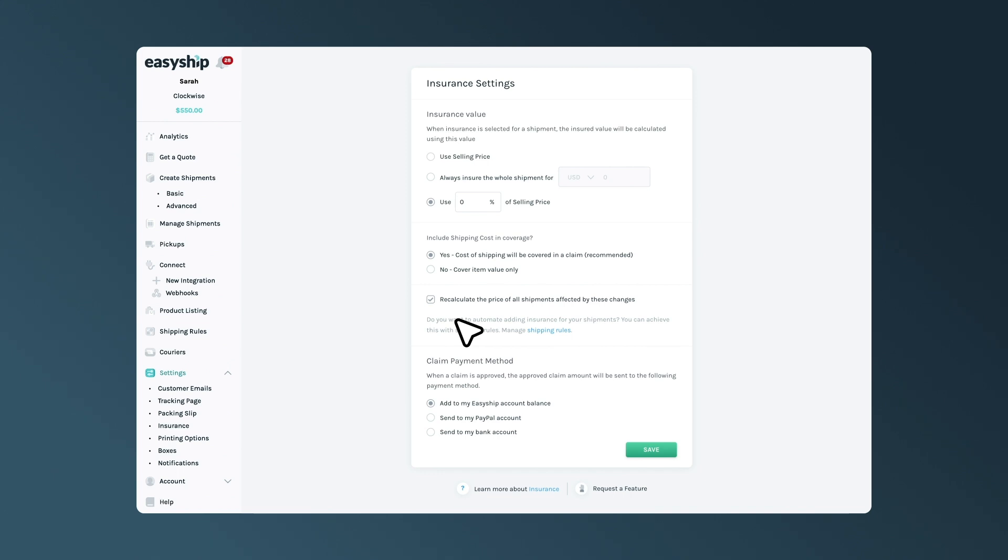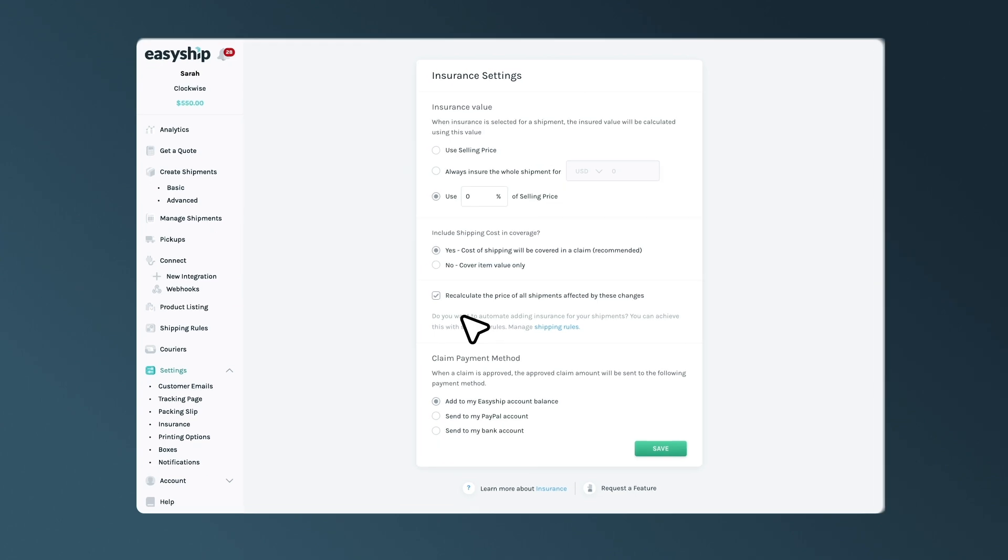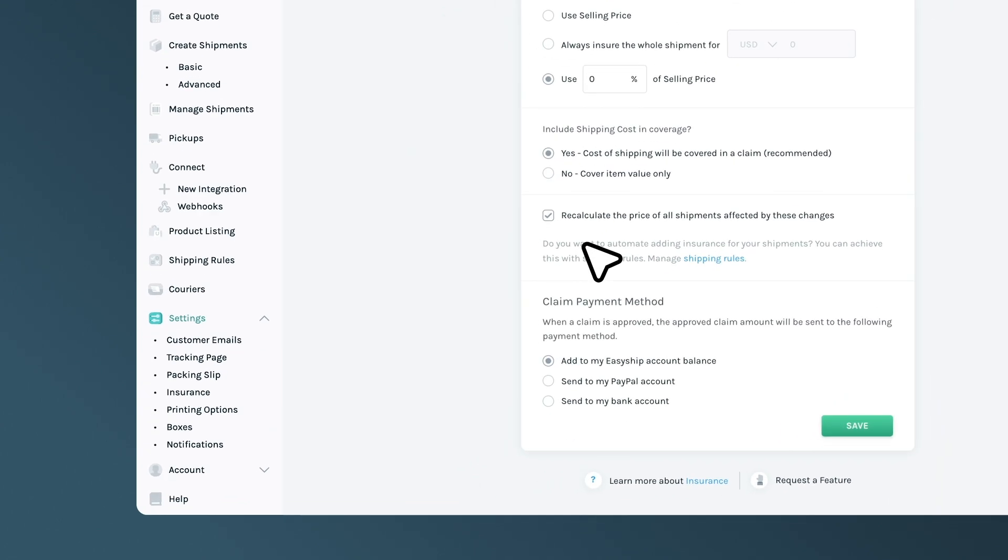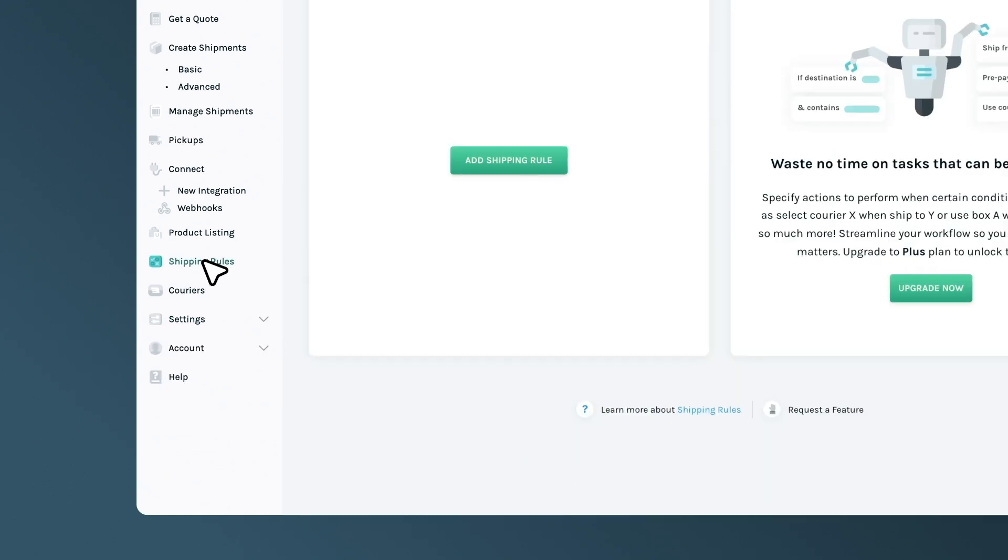Importantly, you don't have to do this for every single shipment. You can automatically add insurance to shipments by setting up a shipping rule. To do this, let's go back to the Dashboard Settings menu and select Shipping Rules.